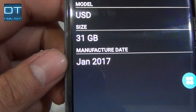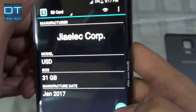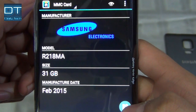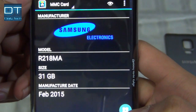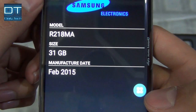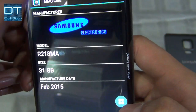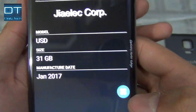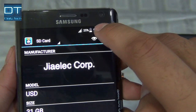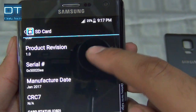This card is manufactured almost a year ago. We can also check the built-in card, which is the MMC card — yeah, that's original. Samsung Electronics, 32GB (actually 31GB), that's the built-in memory of the phone, manufactured in February 2015. If you go to the SD card section, we can look up more information from the icon here.